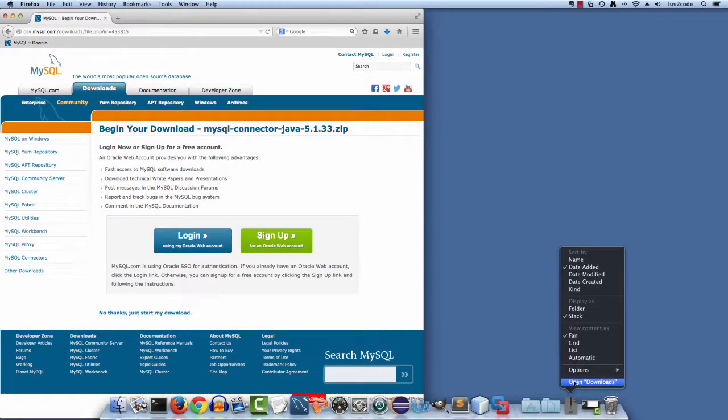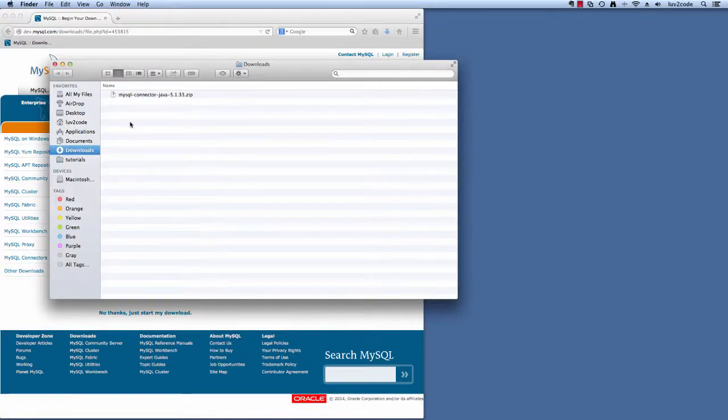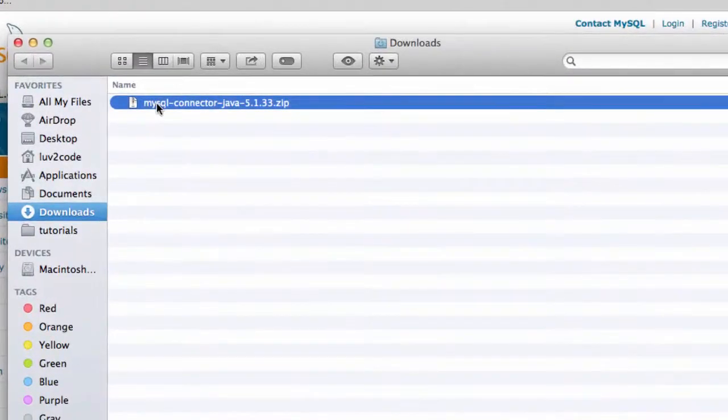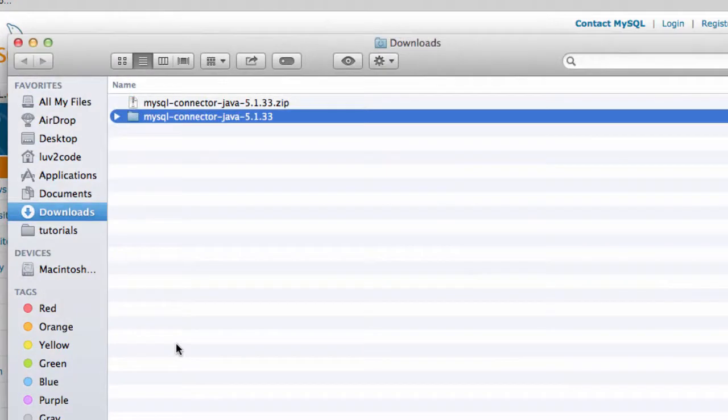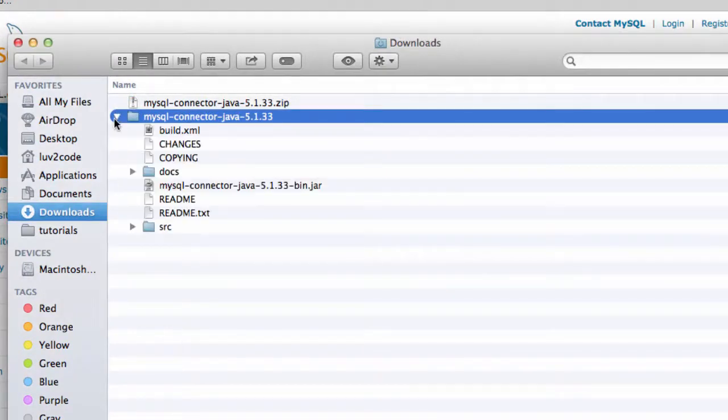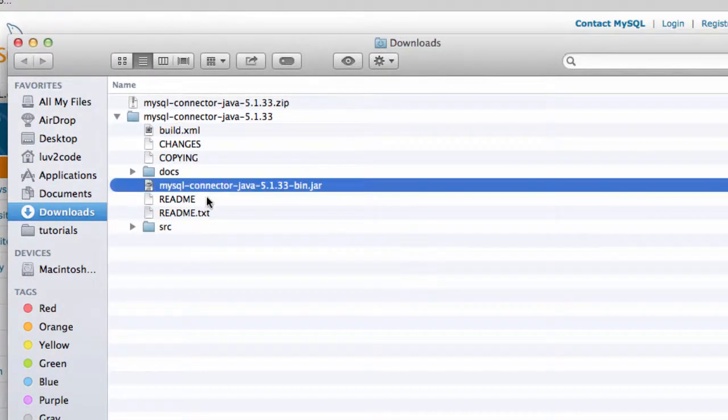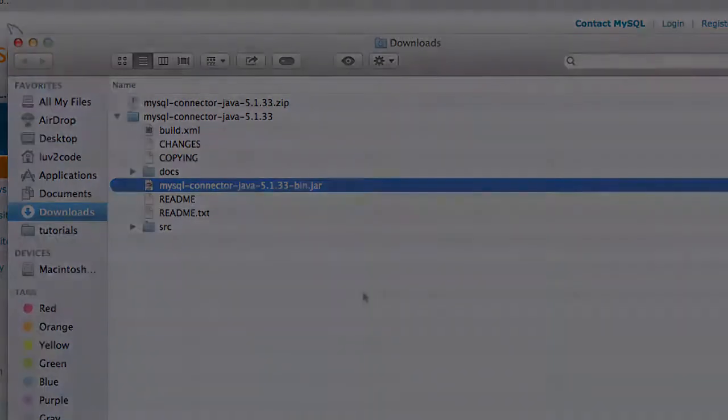Then, you can use your finder to move over to your downloads directory. Here I have this zip file. I'll extract this zip file and it'll create a folder. Inside of this folder, there's a jar file, MySQL connector dot jar. That's the actual JDBC driver that we're going to use.